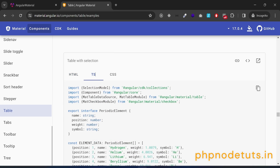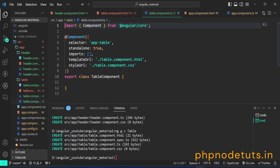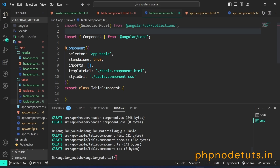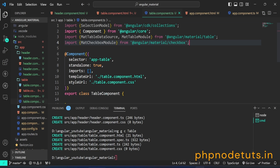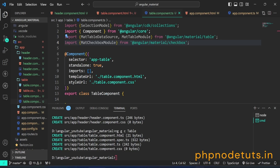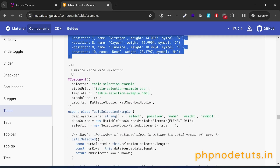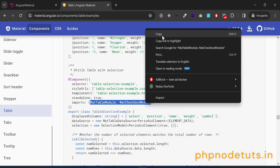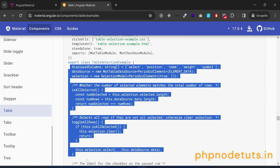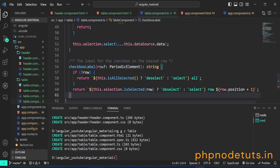Click on TS and copy the import code. Open table.component.ts file and paste the code. Now copy the additional code and paste it as well. Copy the code for the PeriodicElement interface and the ELEMENT_DATA array containing instances of the periodic element and paste it. Copy MatTableModule and MatCheckboxModule and add both modules in the imports array. Then copy the code from the export class TableSelectionExample block and paste it inside export class TableComponent.